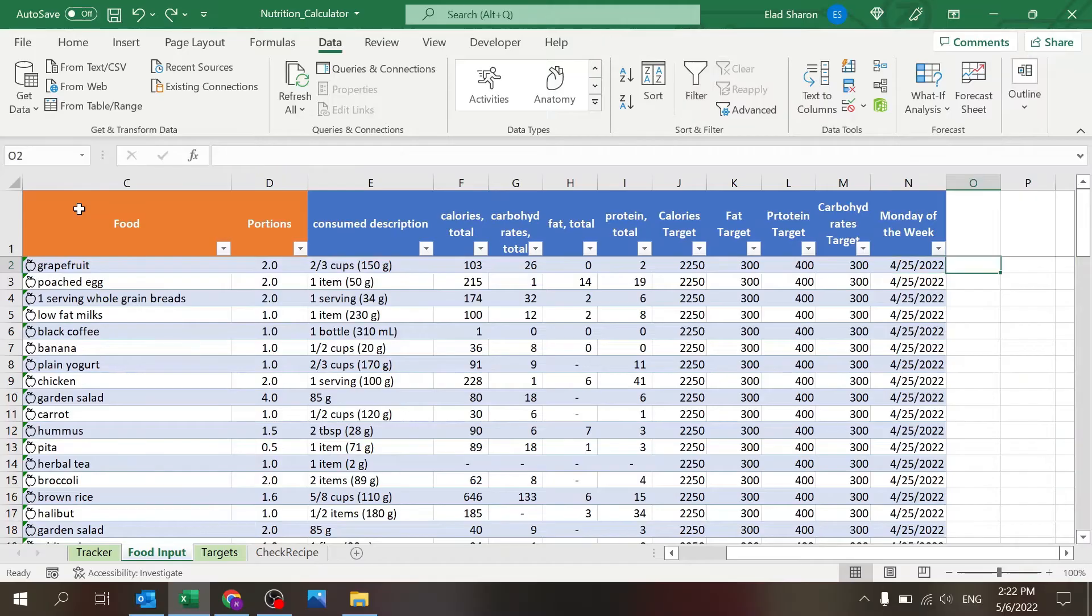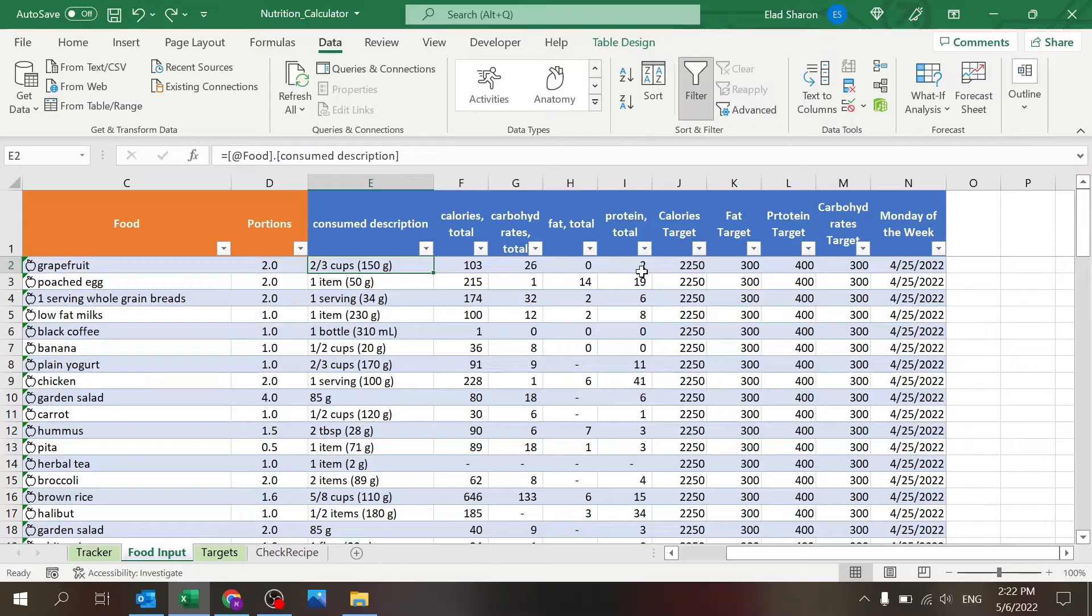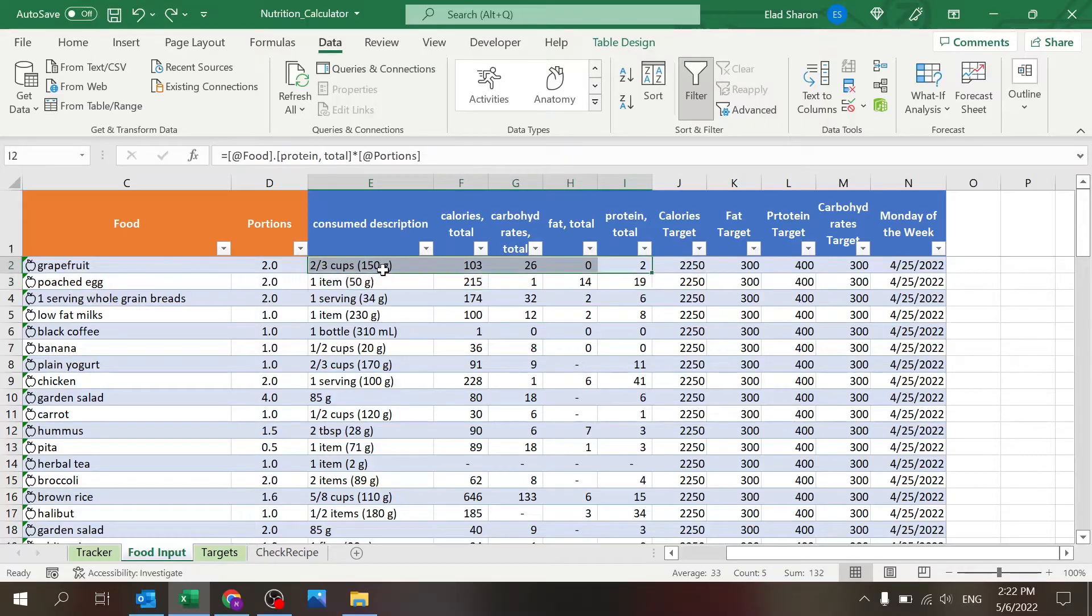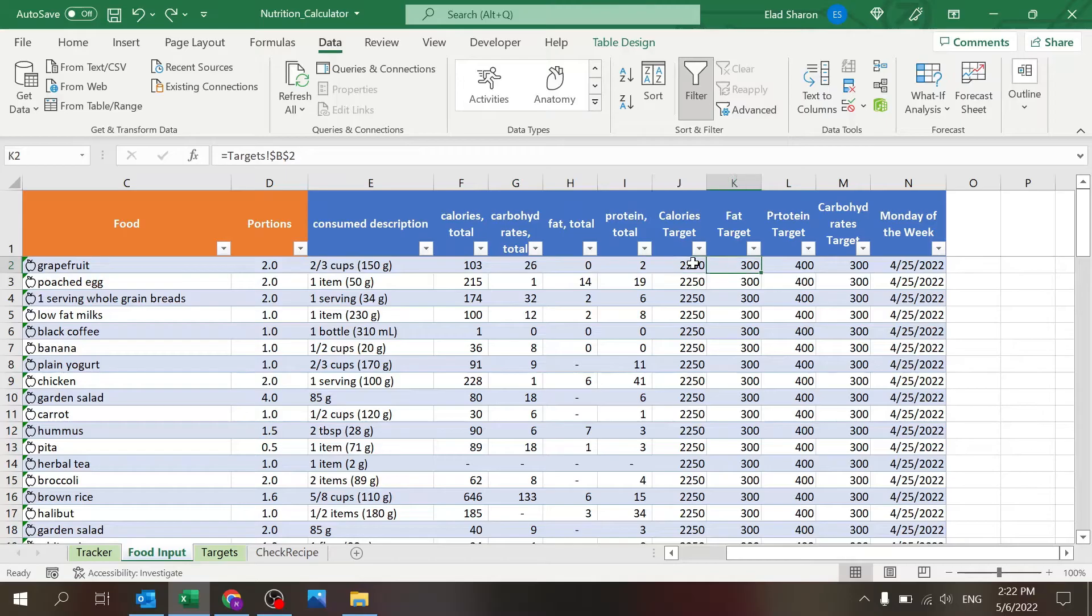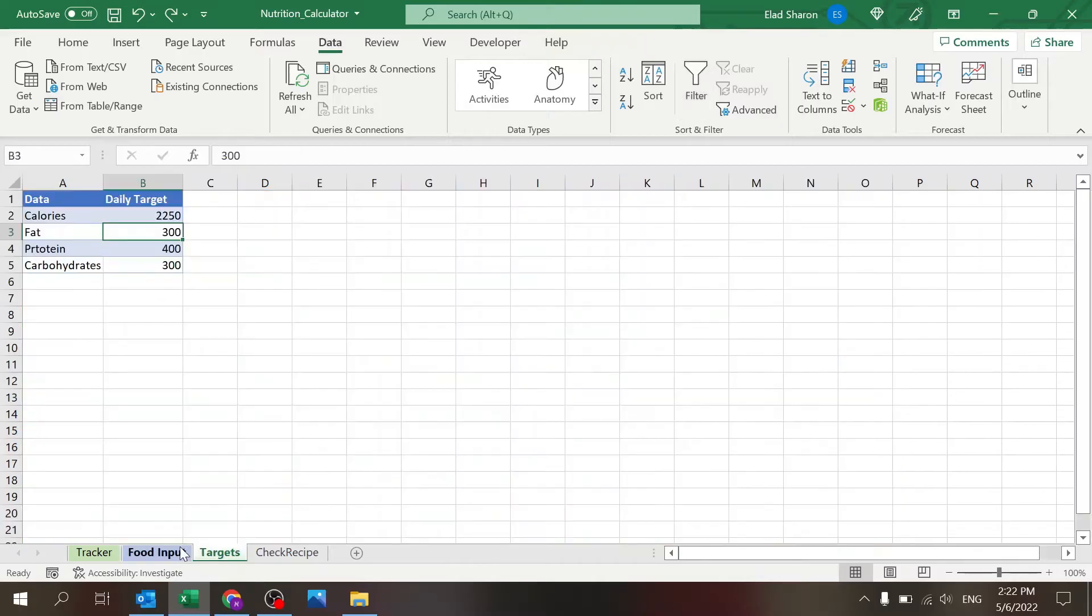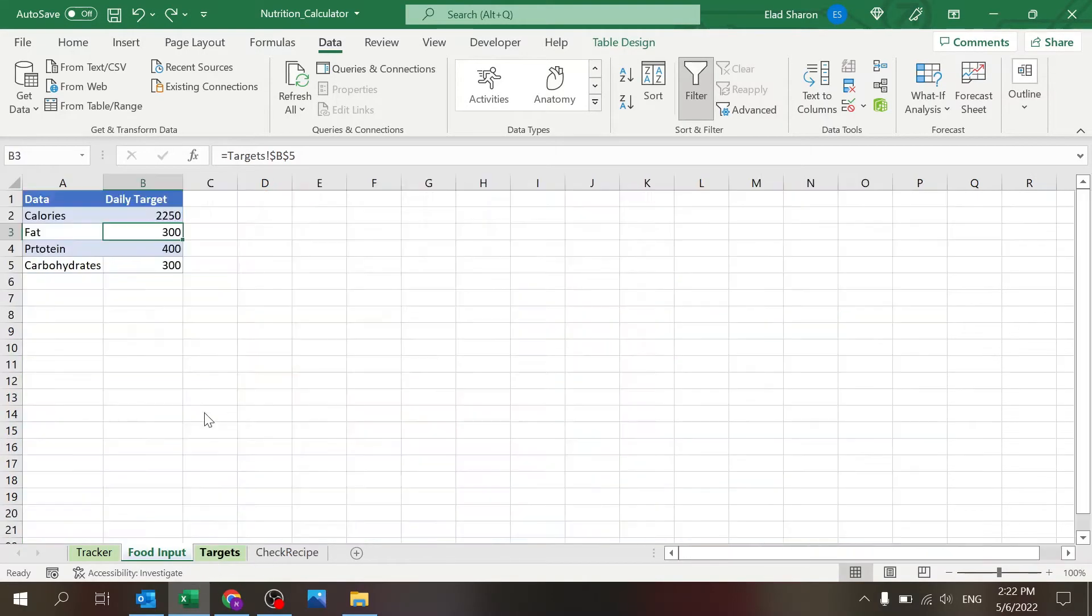And then here all of the blue columns are columns that are automatically calculated. These are all coming from the data type option of food. The targets are coming from the target sheet, obviously, just a simple connection to here.